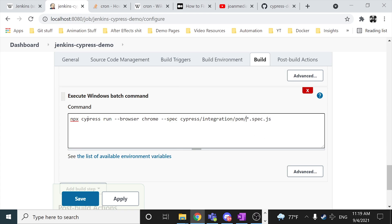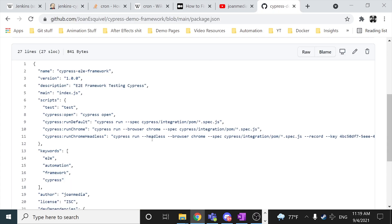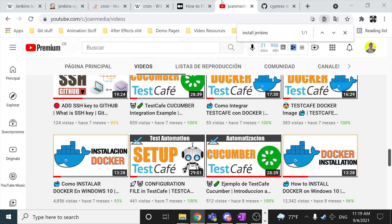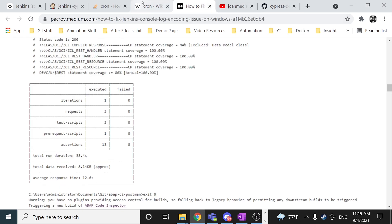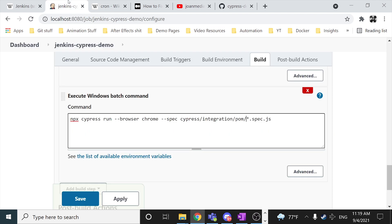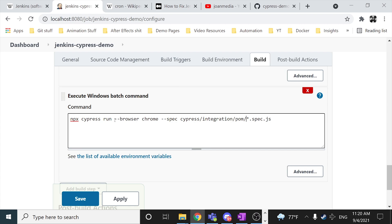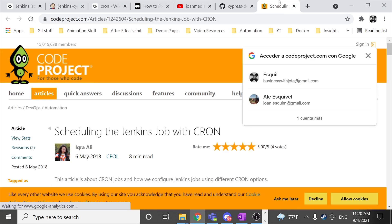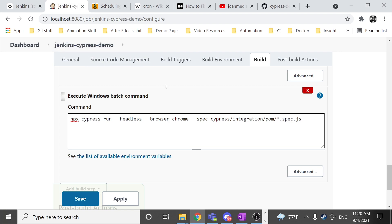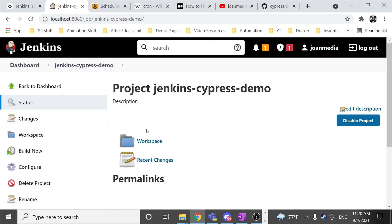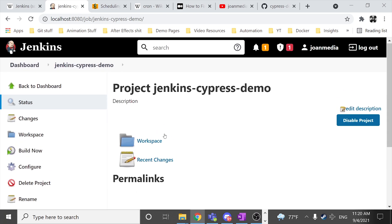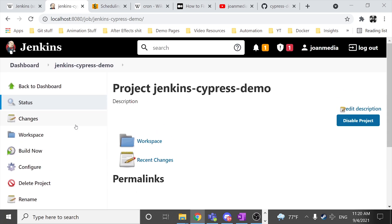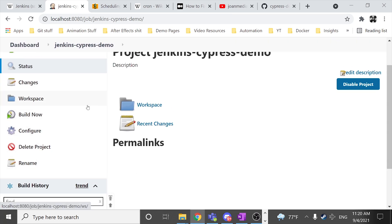And then also I want to specify that I want to run it in a headless mode. So I have to specify the headless mode over here. Perfect. So as soon as I have created my command, I just have to save this and I have my project ready to be executed.